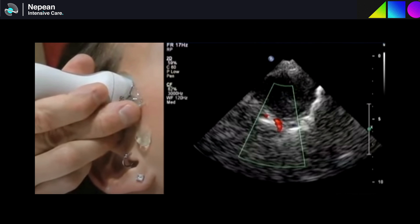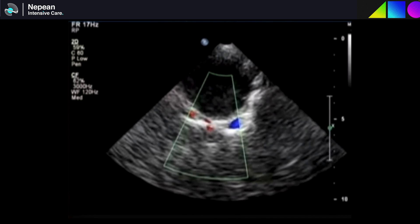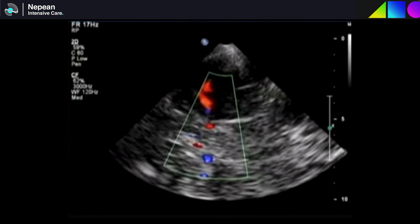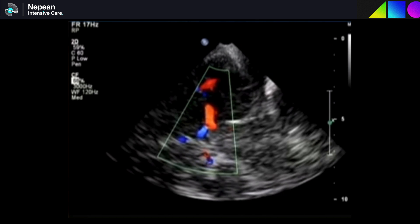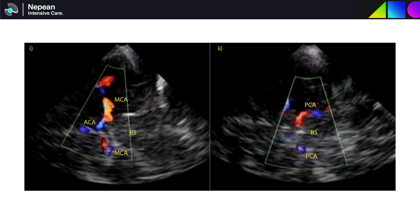When you put the probe on, your bony landmarks are the hyperechoic petrous ridge on the left and the sphenoid bone on the right, with the carotid siphon — a U or S-shaped part of the ICA — in the middle. From this view you may also see the sphenoparietal and superior petrosal sinuses with blue blood flow moving away from the probe. Angle the beam upwards more cranially with color Doppler to find the mesencephalic plane, where a large red middle cerebral artery flows toward the probe. This gives excellent visualization of the MCA, ACA, and PCA which wraps around the brain stem in a butterfly appearance.